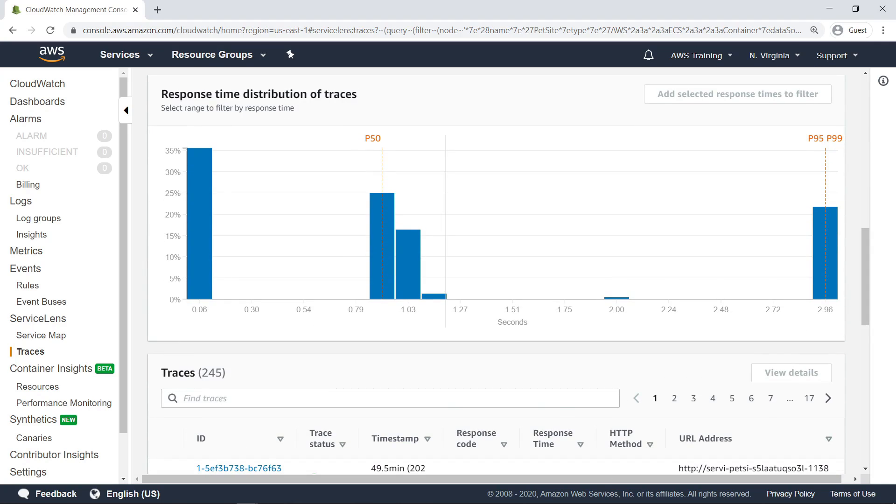Here you can see the response time distribution of all HTTP POST requests sent to the service. The orange markers show that the requests in this part of the distribution are slower than 99% of those making up the majority of requests.